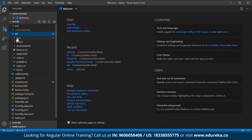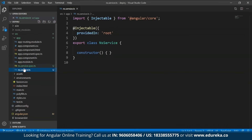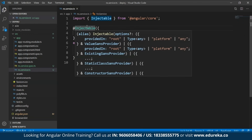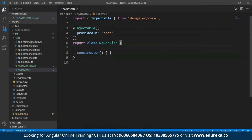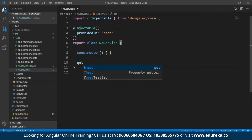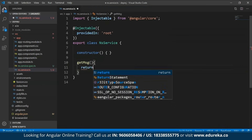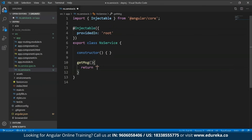I'll open this project in Visual Studio Code and within the app folder you'll be able to see that the new service has been added. As you can see, the @Injectable decorator is present — this decorator specifies that the class that follows is an injectable service class. Within this ns service class, I'll create a small function. I'll name it 'getmessage' and within it I'll type a single return statement which will return 'Welcome to Edureka'.